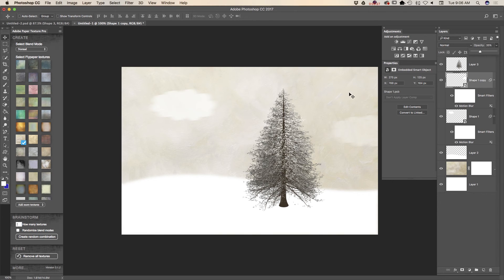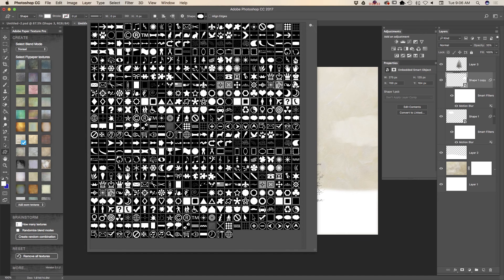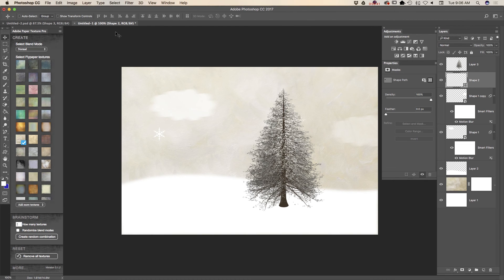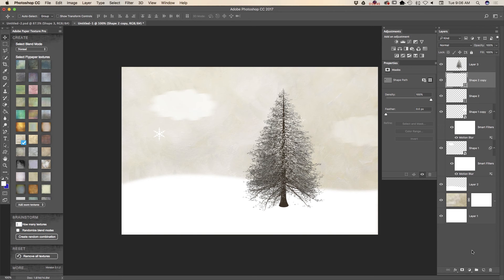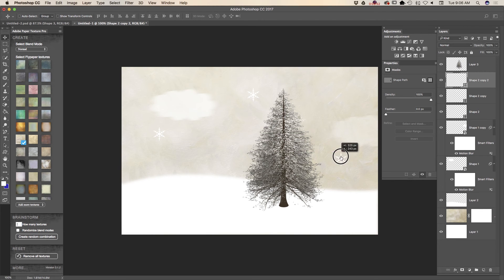Now I can create a snowflake using the custom shape tool. Let's see which snowflake I would like to use — this one, just like that. I will duplicate my snowflake layer and move the snowflake, and repeat one more time. And voilà.